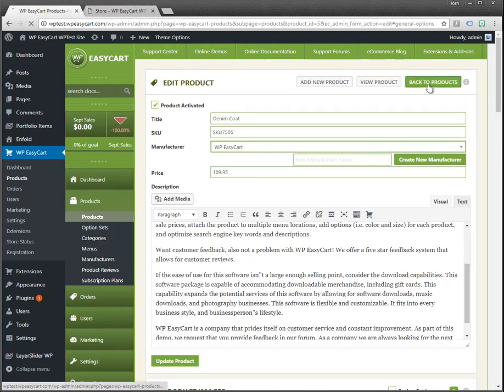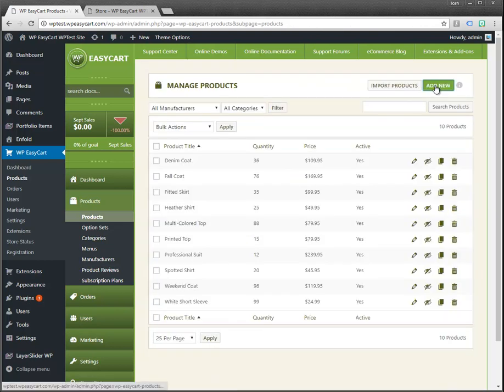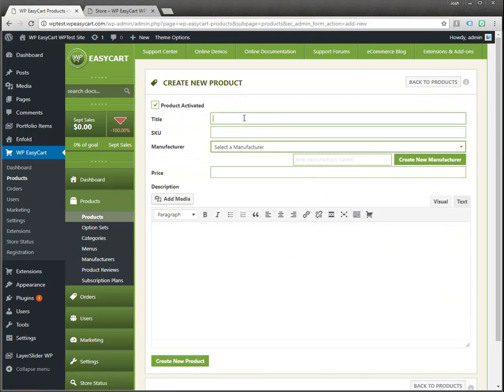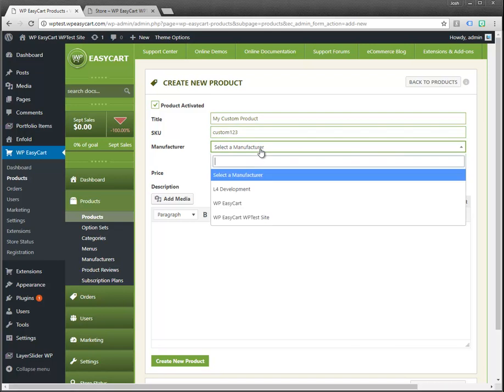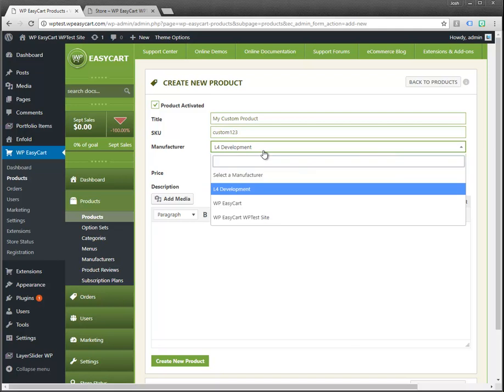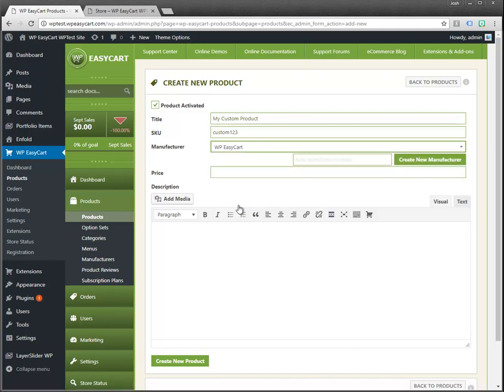Okay so let's go back to products and let's add a new product. I click on add new and I'll just call this my custom product and I'll give it a random SKU. You can pick a manufacturer, this is good for categorizing things later on. If you only have one or your business it's fine just to have one manufacturer.